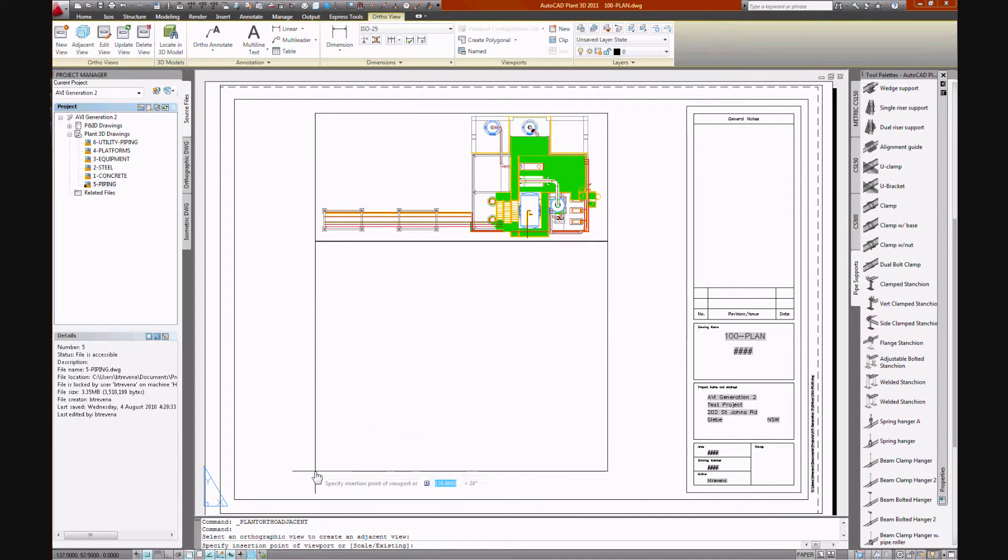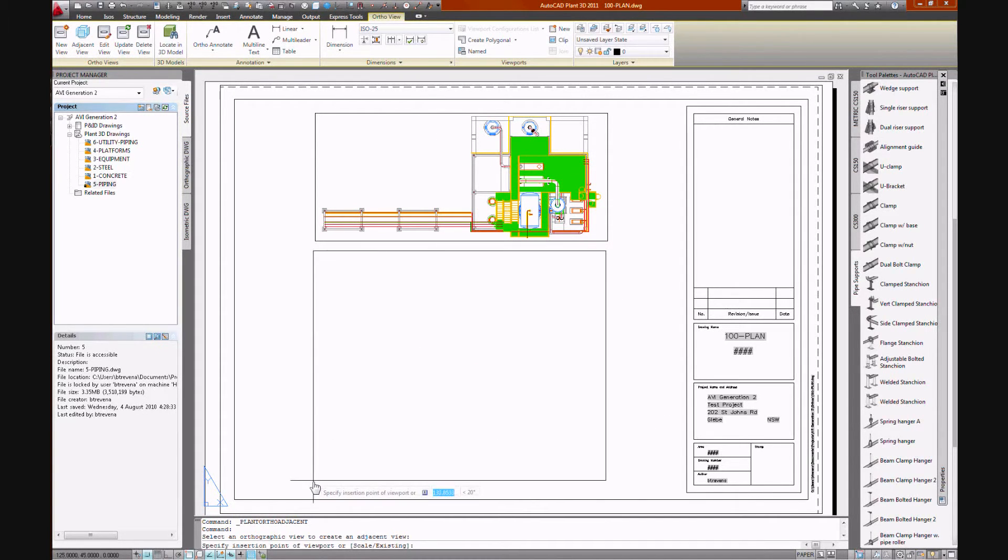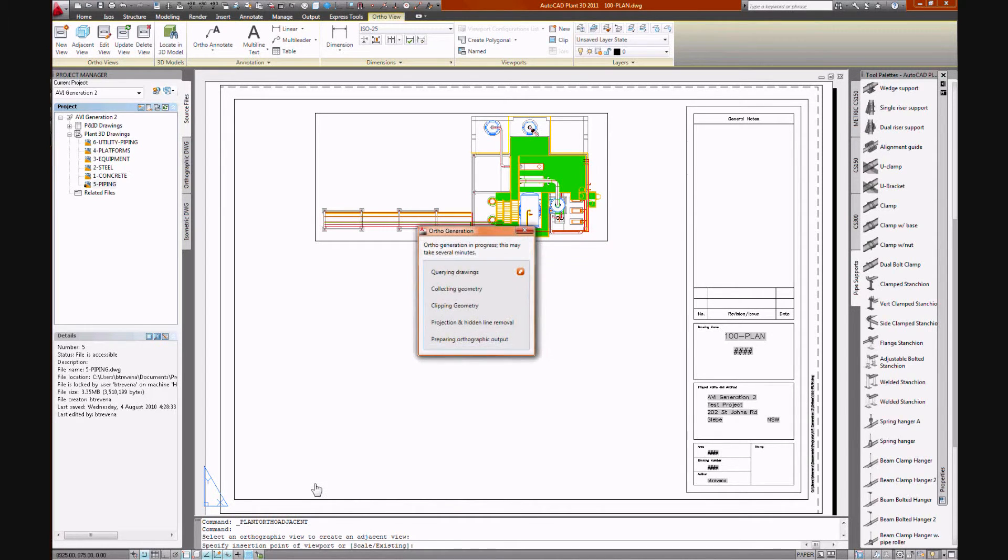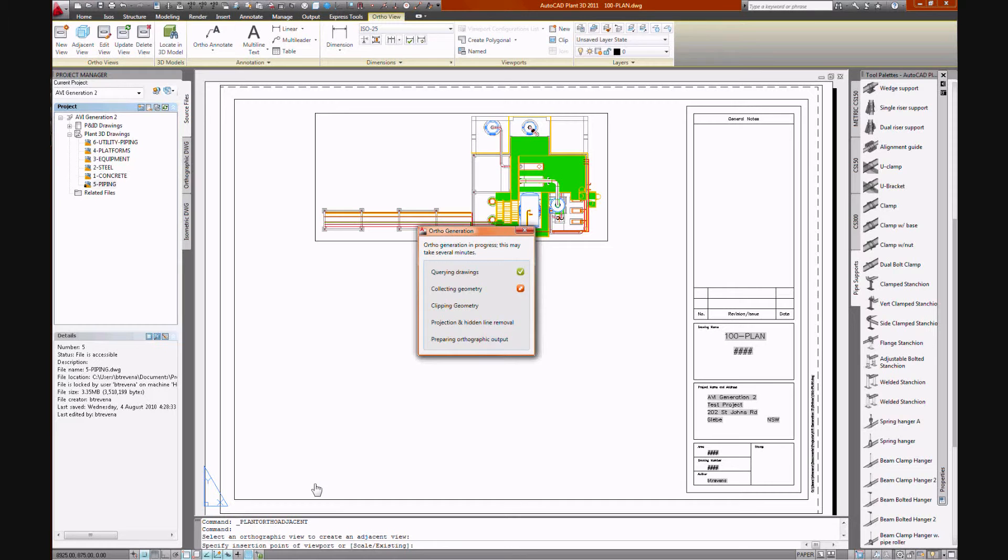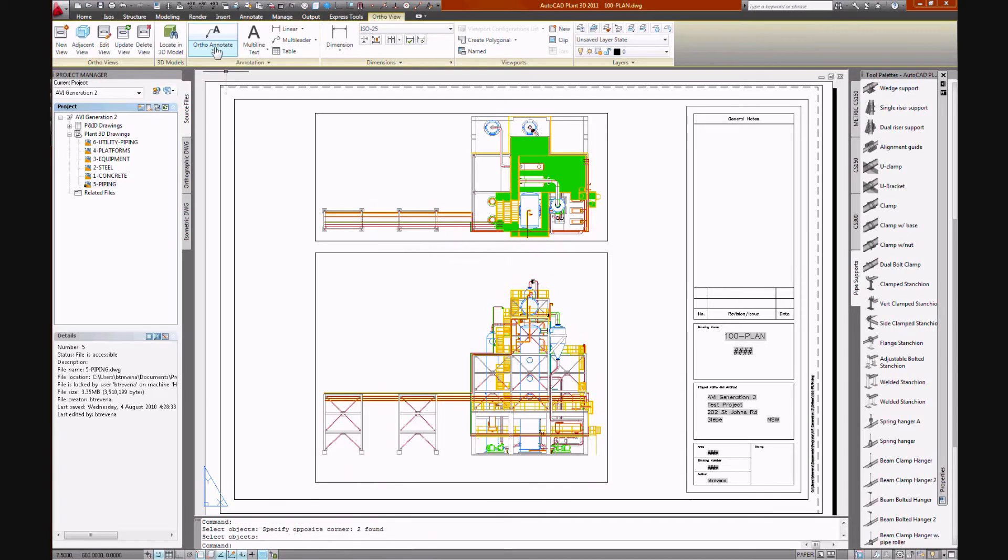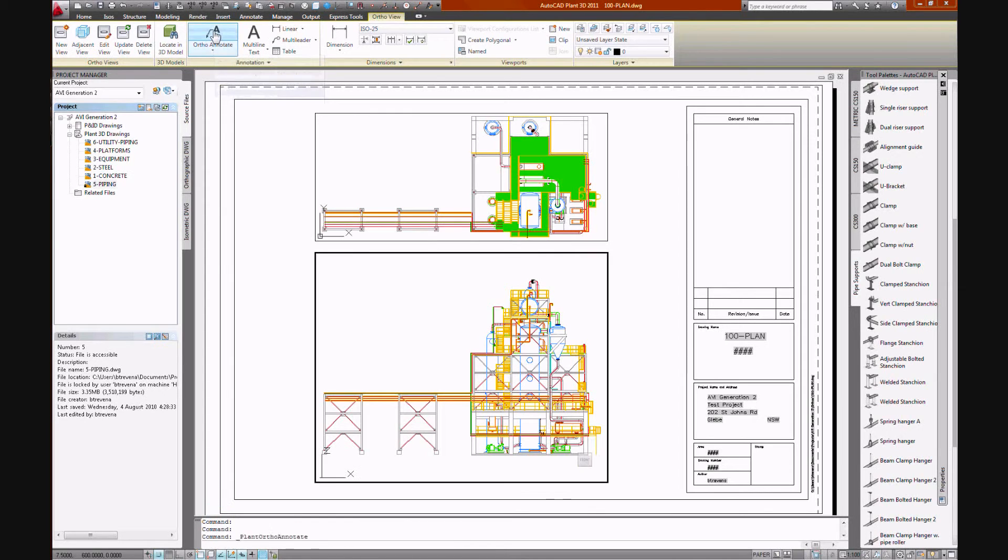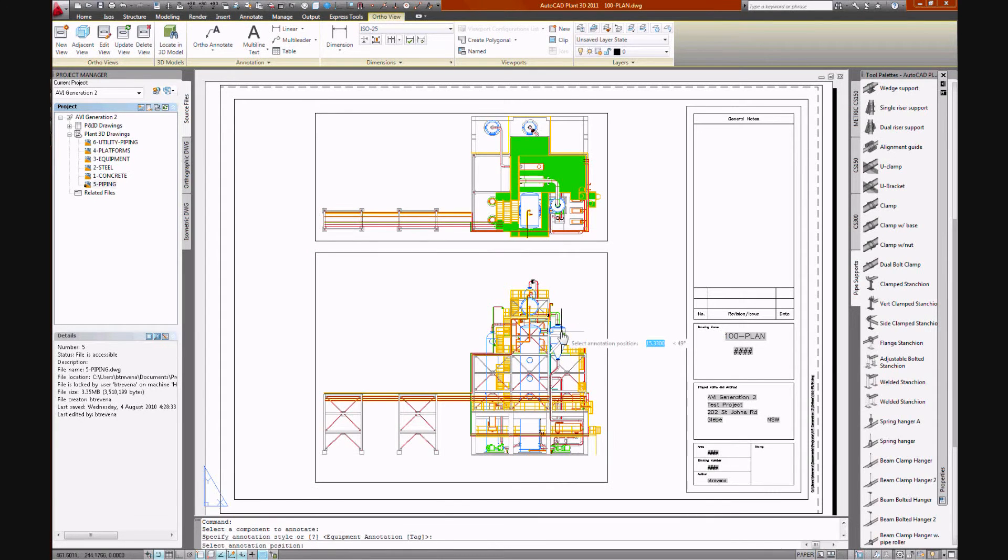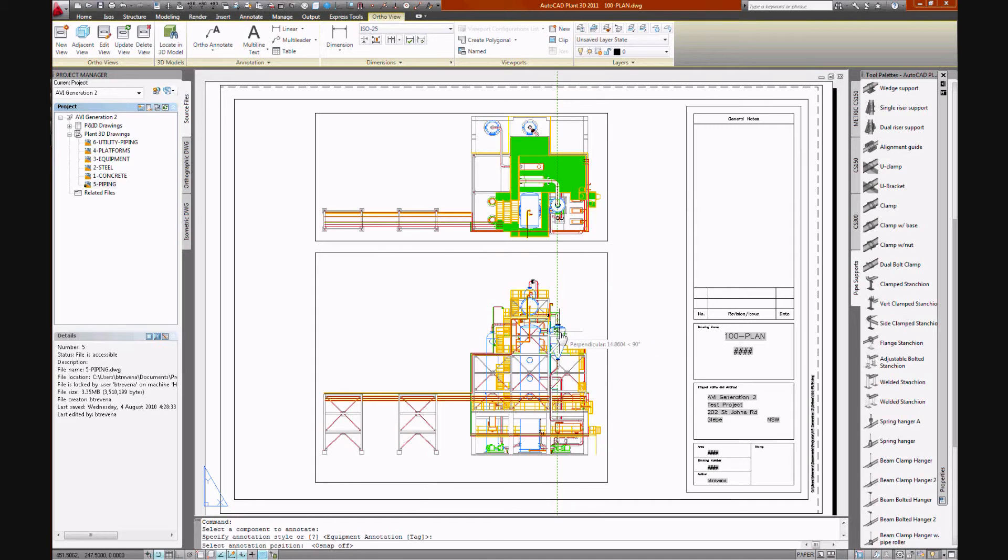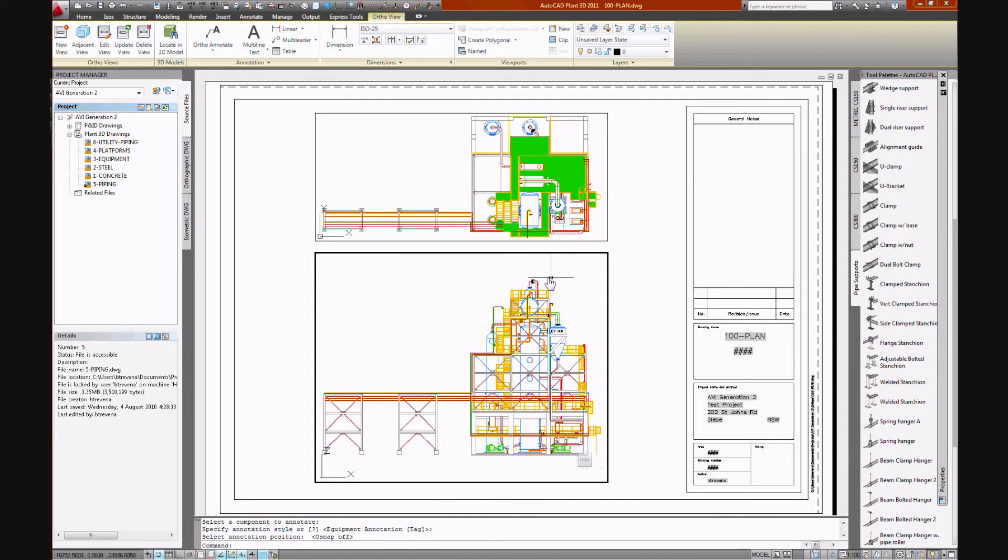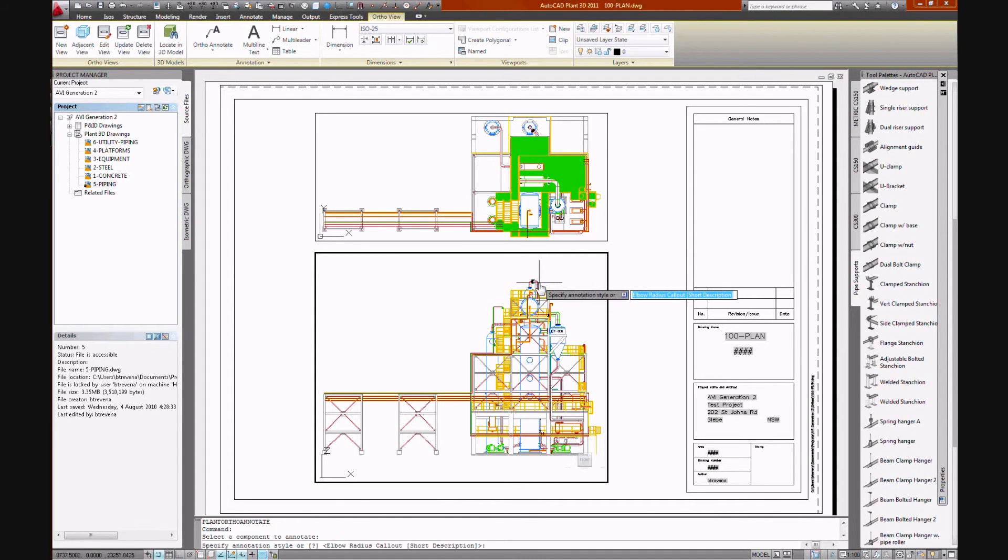Views can be clipped by stretching the cube that bounds our model space or they can be clipped by nominating XYZ coordinates. And the annotation tool, all the components carry their intelligence from the model and can be annotated in the orthographic drawings. And orthographic views can be updated to represent changes in the model.